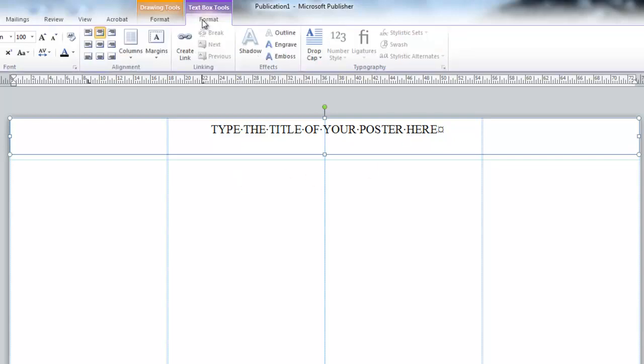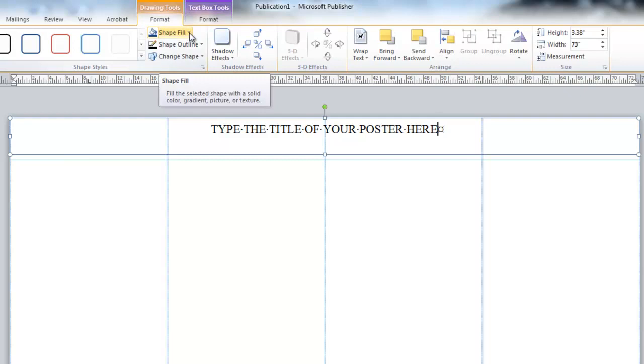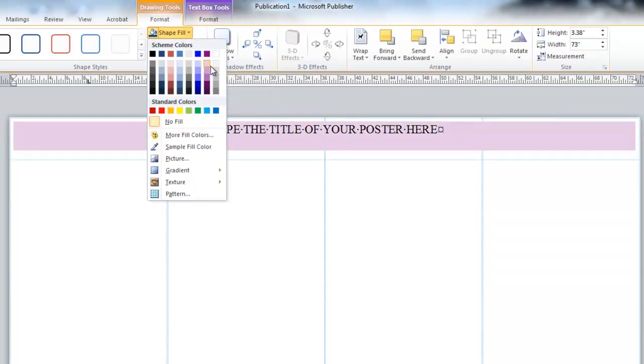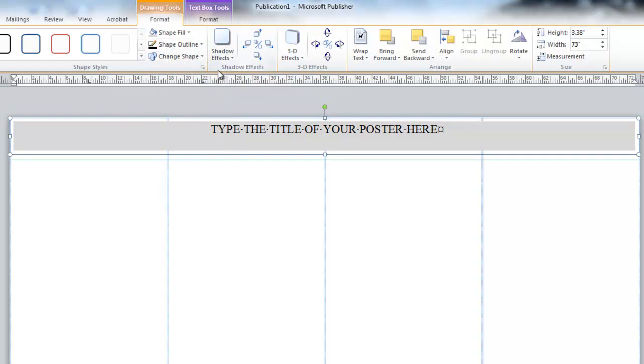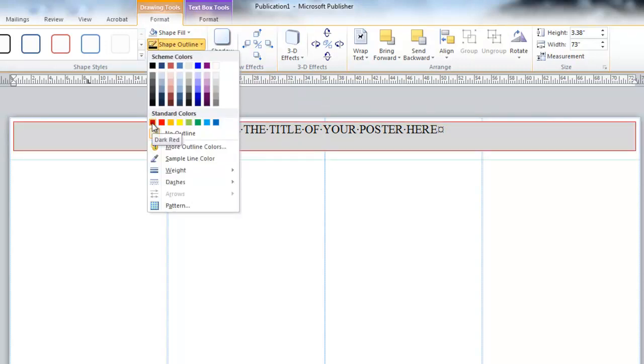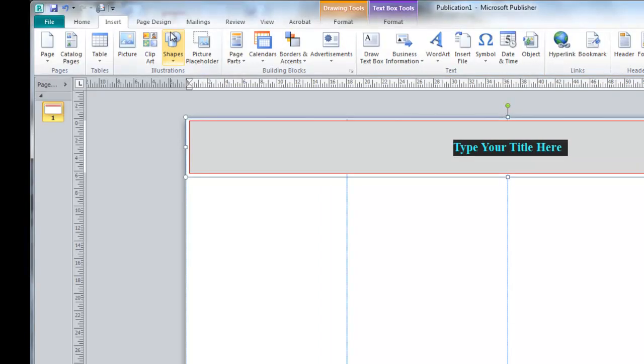With your text box selected, you can also format your text box. Click on Format for Drawing Tools. You can go to Shape, Fill, and fill your text box with whatever color you desire. If you want to add an outline to your text box, you can do that as well.